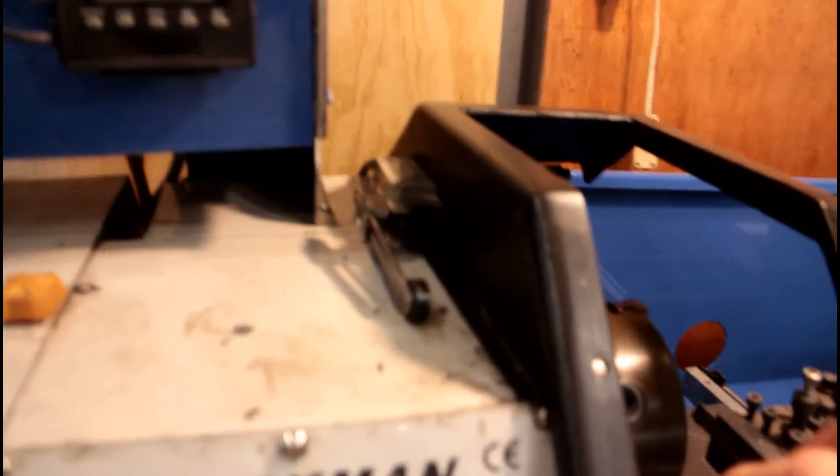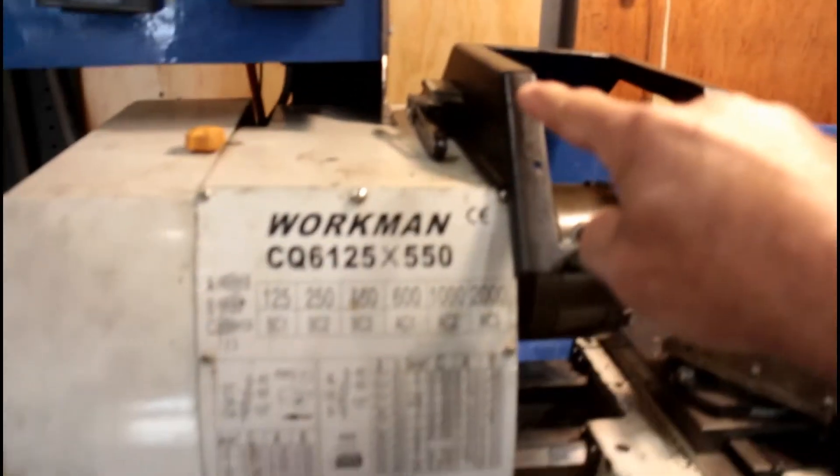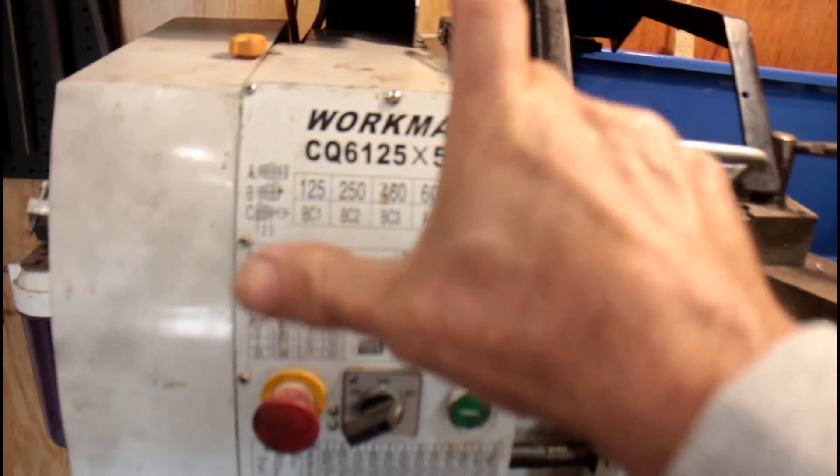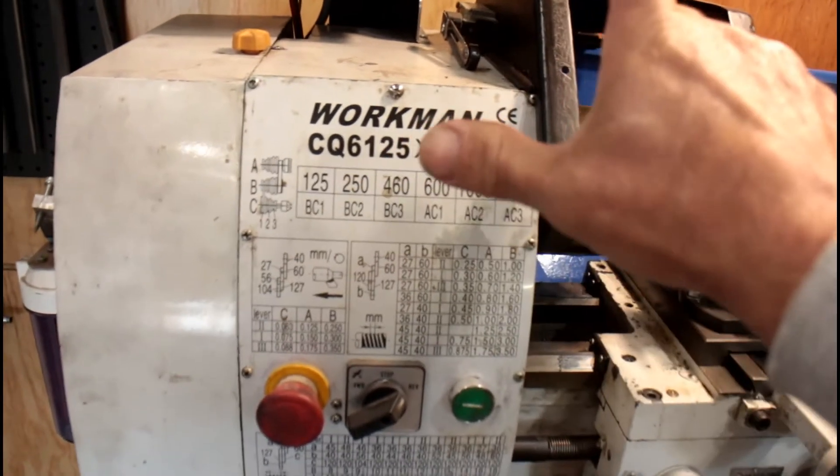The limit switch is the opposite of that. When it's up like that, it's a normally open switch. So when it's in its resting position, that closes the circuit. So the emergency stop and the limit switch are both in a closed state.